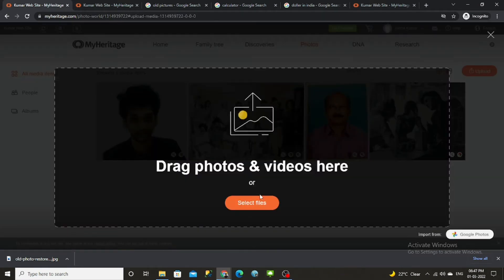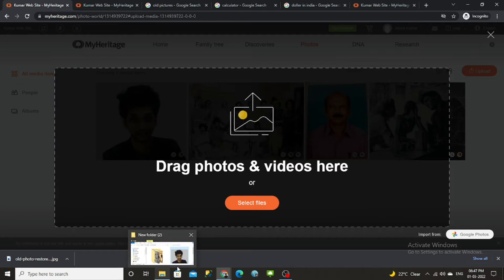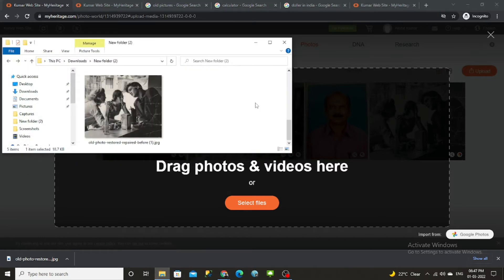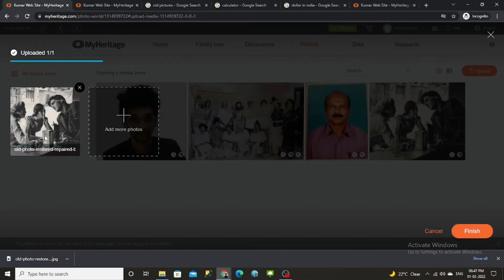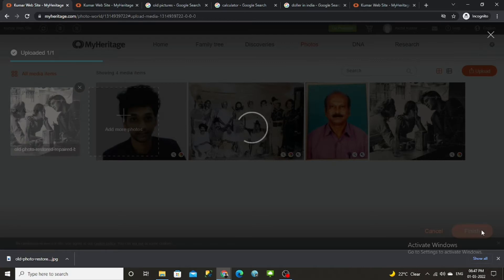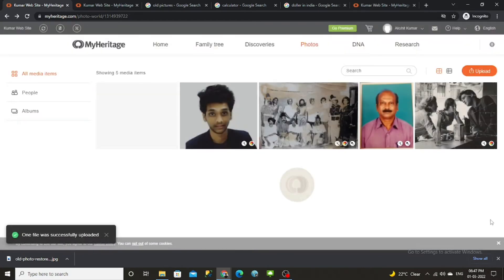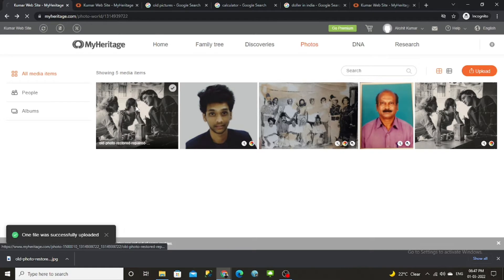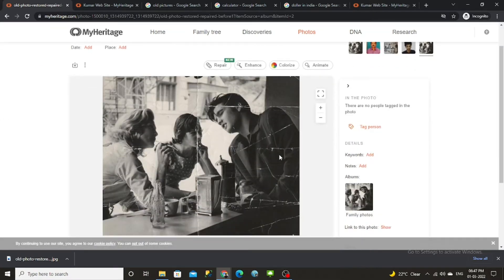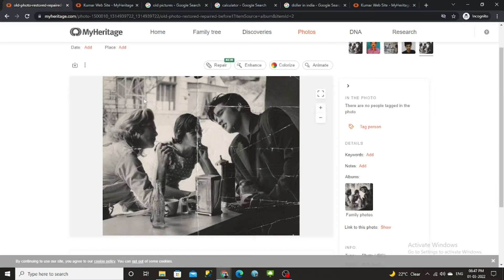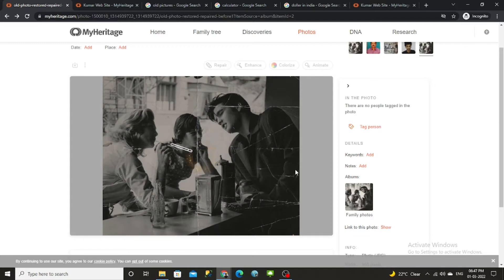Now open our site and click on upload. We can select the file from the folder or just drag and drop. Once it is uploaded, click on the Finish button, then double-click on the photo we just uploaded.